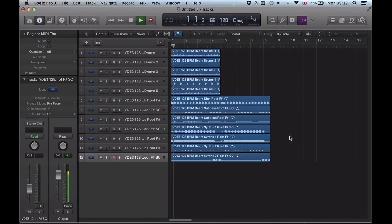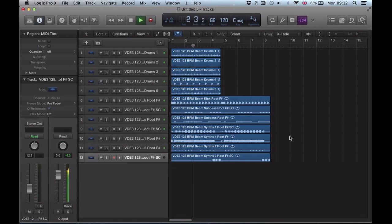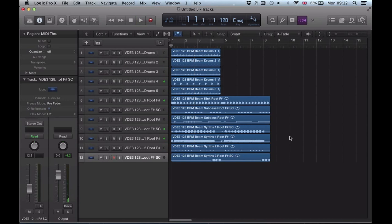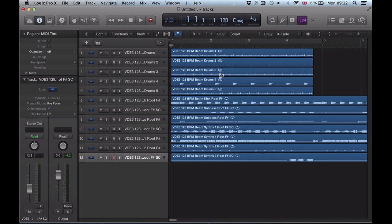these loops lined up here and I just want to quickly start flexing some of these loops and changing the BPM. Say these loops are 128 BPM and we're working at 120 BPM.